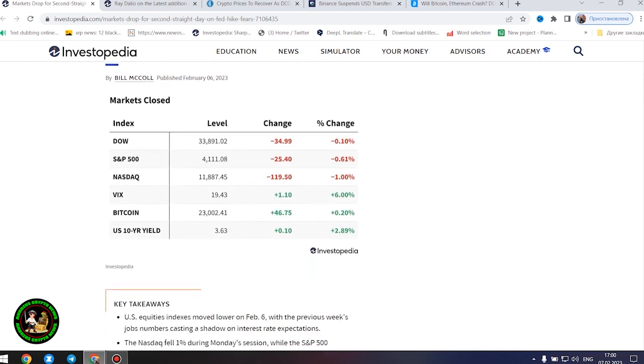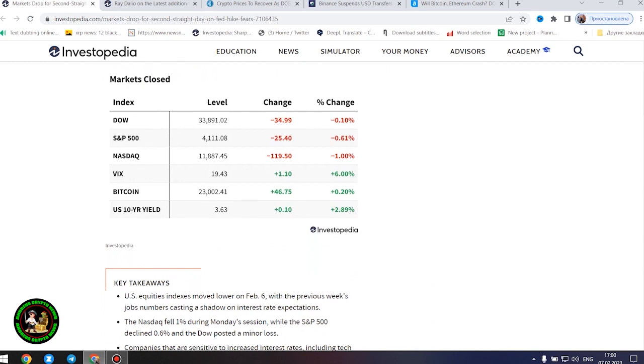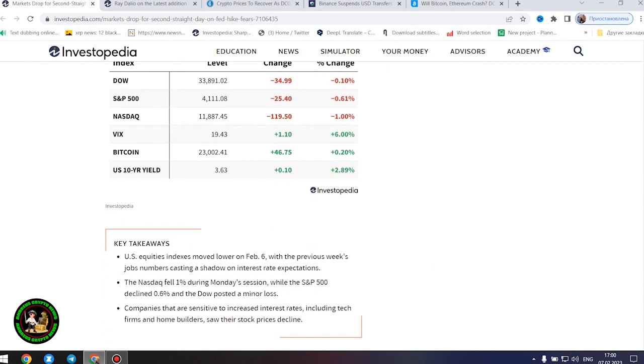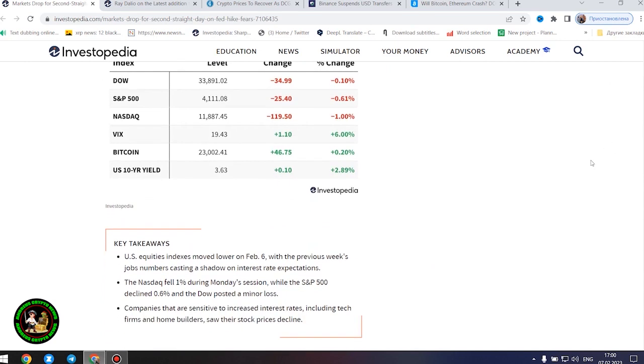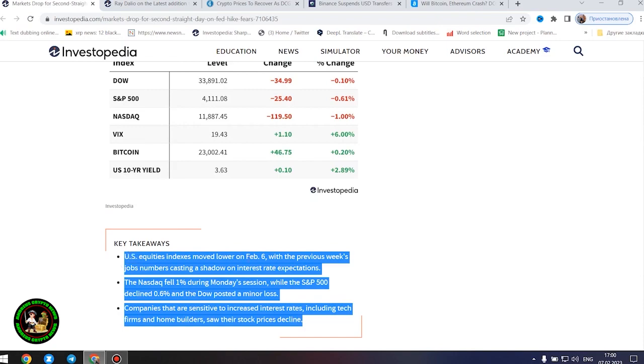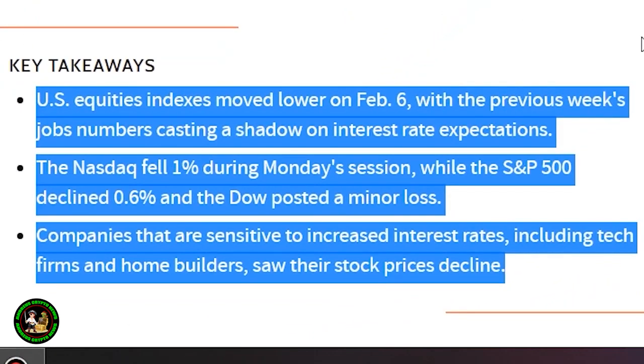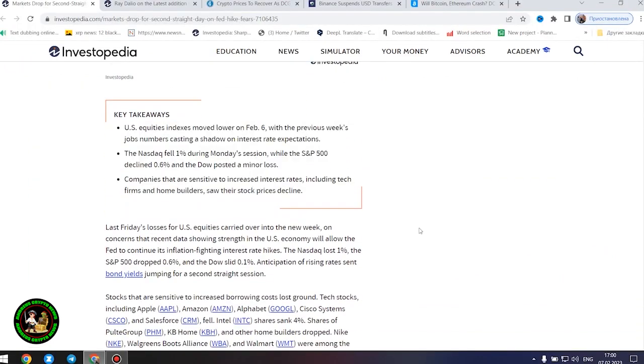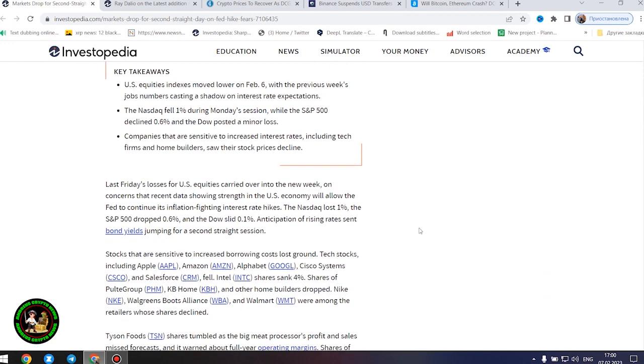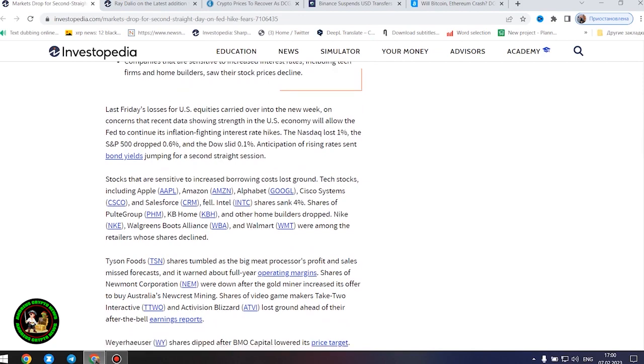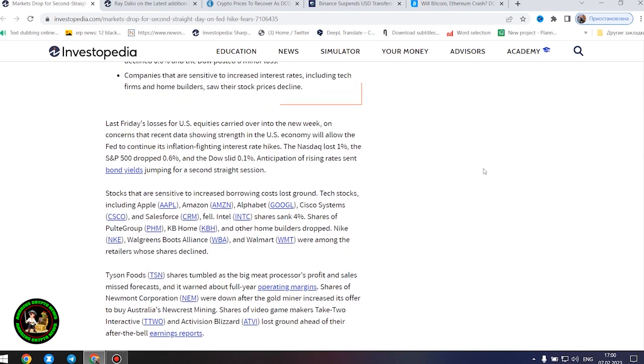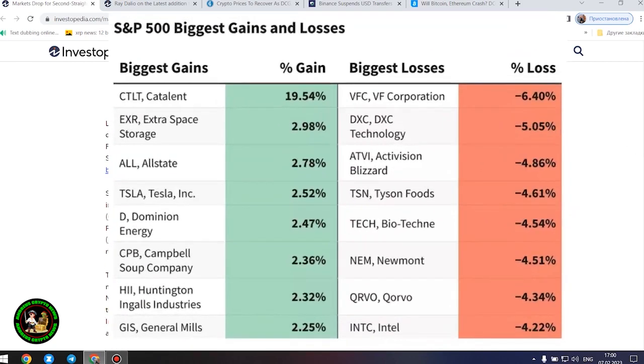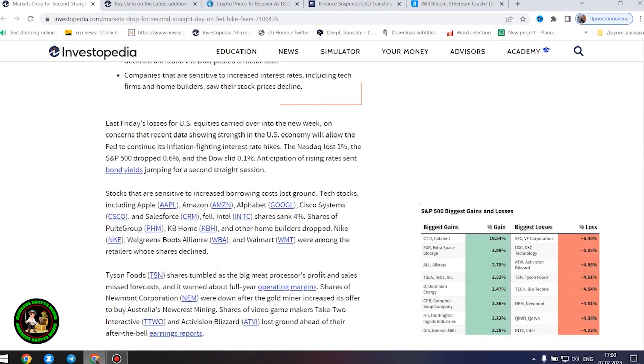It started: markets dropped for second straight day on Fed hike fears. US equities indexes moved lower on February 6th with the previous week's jobs numbers casting a shadow on interest rate expectations. The Nasdaq fell 1% during Monday's session while the S&P 500 declined 0.6%, and the Dow posted a minor loss. Companies that are sensitive to increased interest rates, including tech firms and home builders, saw their stock prices decline.